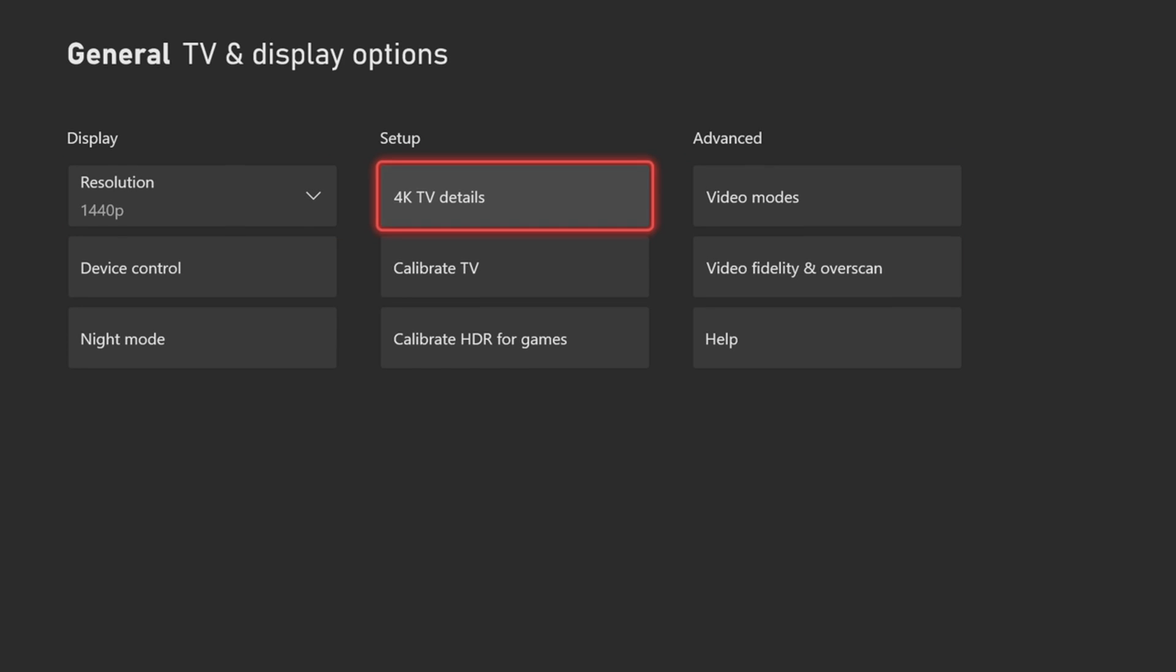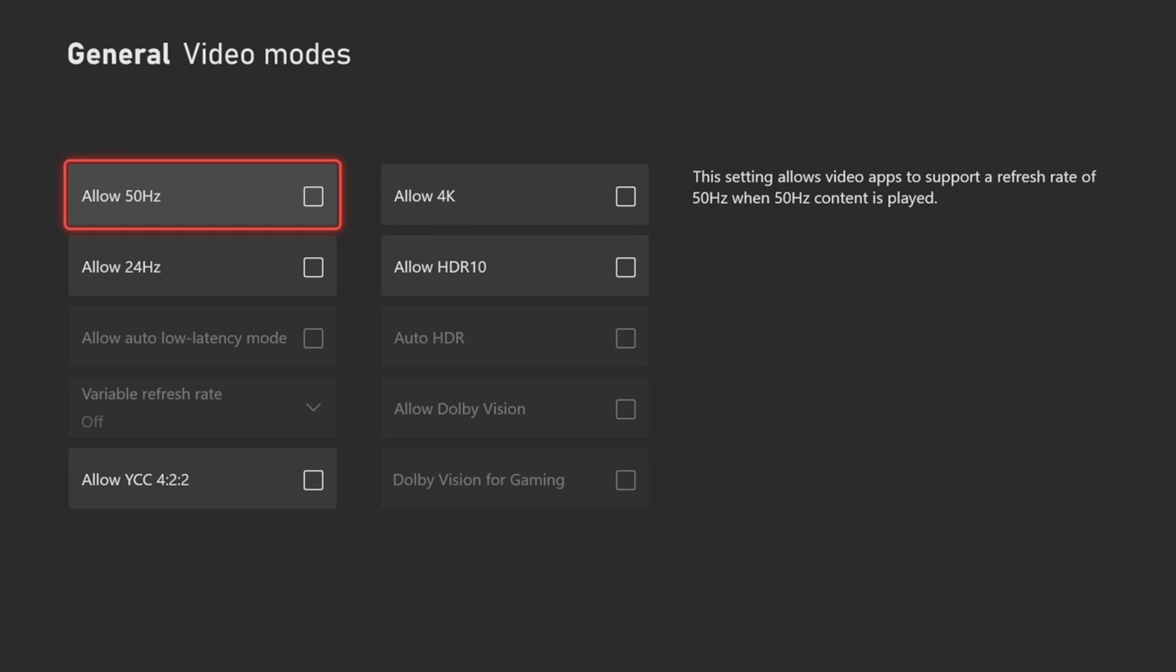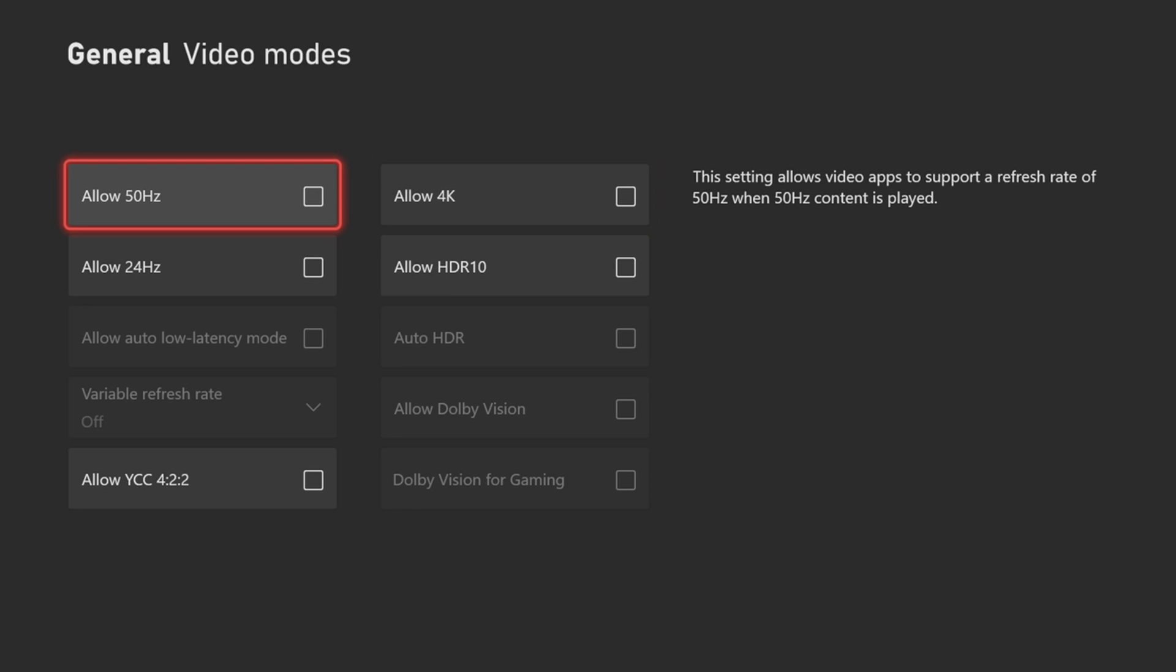Then you're going to have to go to the Video Modes and then you're going to have to come to this section right here to Allow 4K. It says Allow 4K - let's select this.